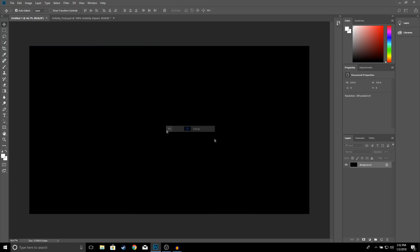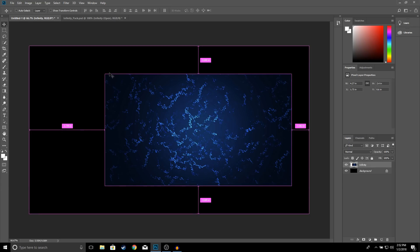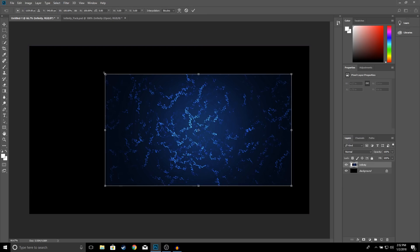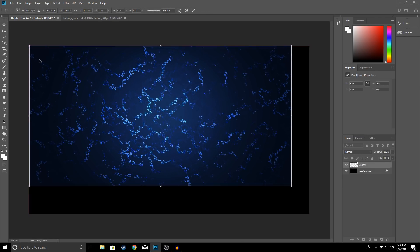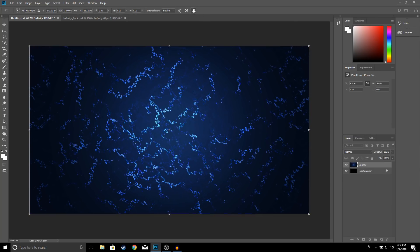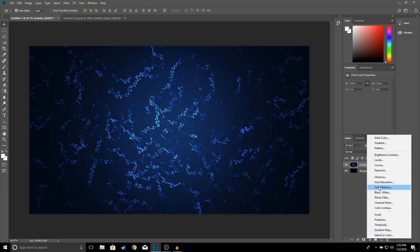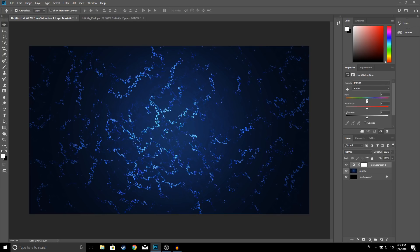Go ahead and click OK. To resize, I'll go to Ctrl+T and you should be able to resize your image. Click OK. Next thing I'm going to do is change the color, so I'll go to Hue and Saturation and make it a little bit brighter.